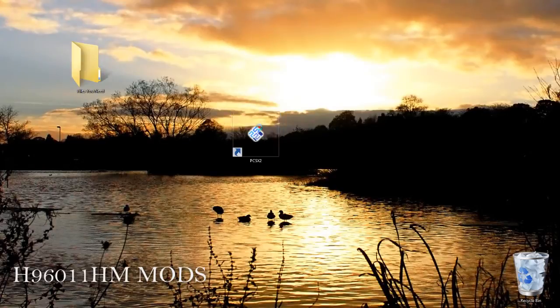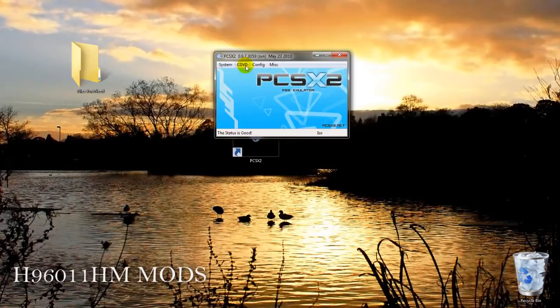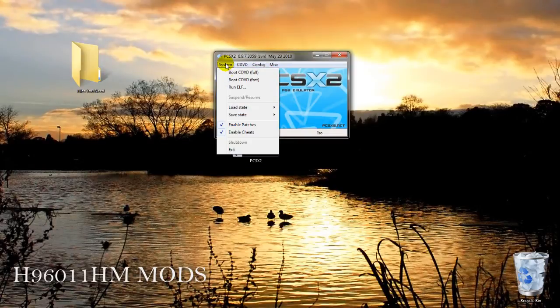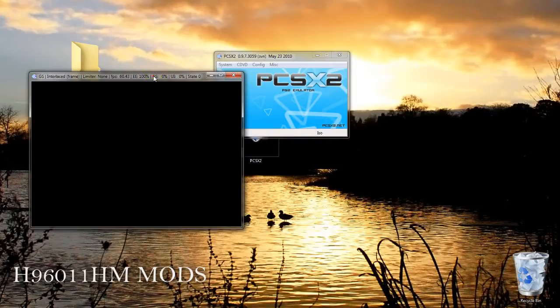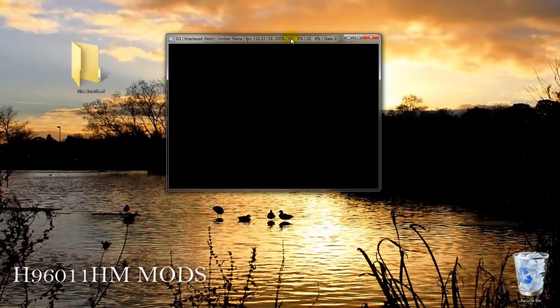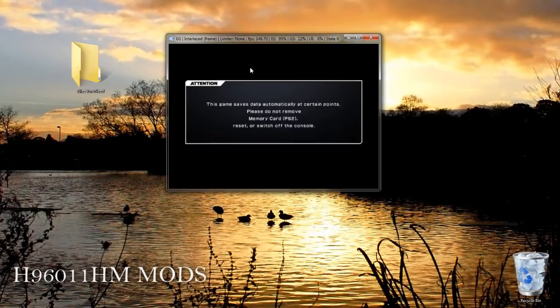Now run the PCSX2 and click on boot CD DVD fast. My limiter is set to none so you will not have to wait.